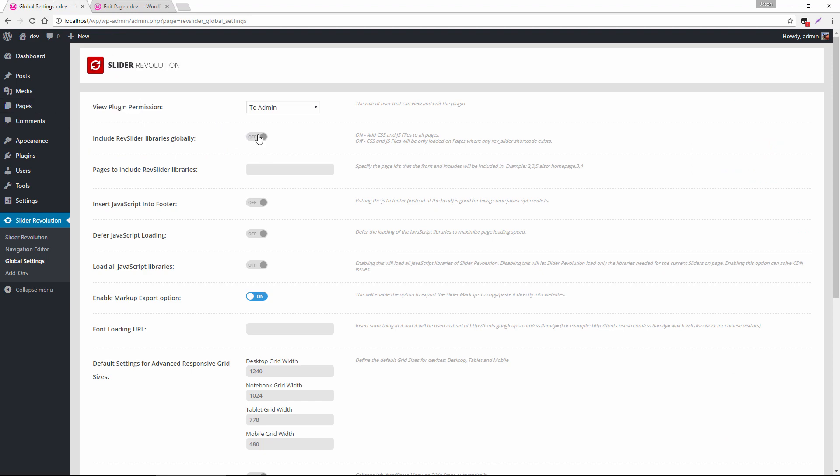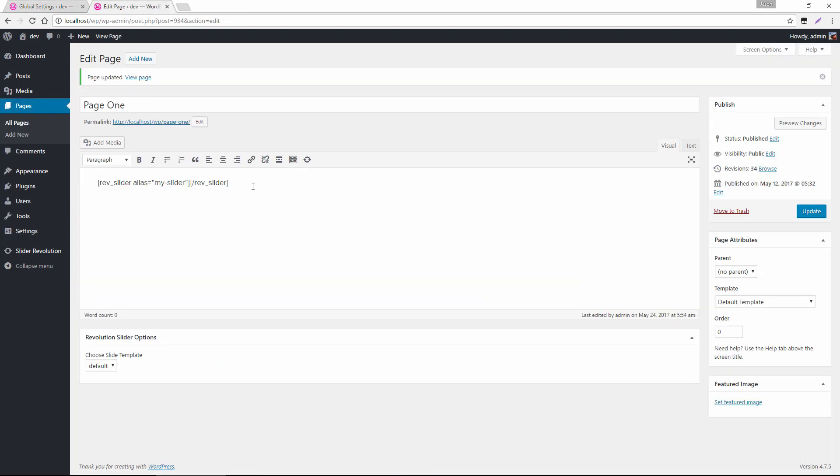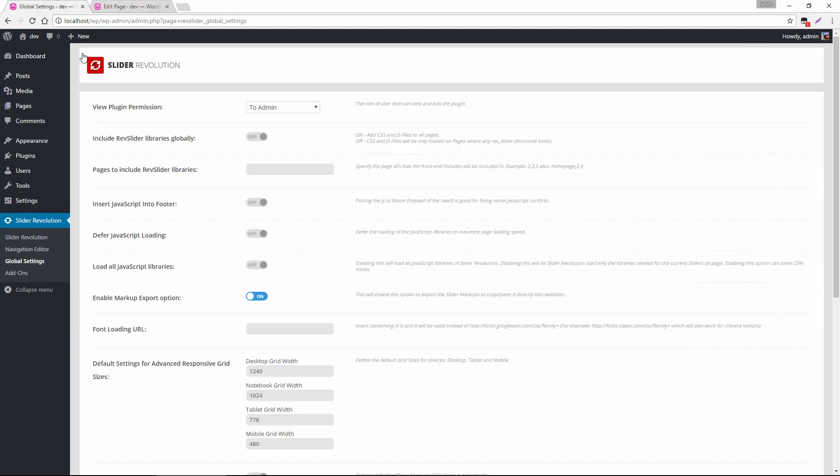Now let's say that a slider revolution was packaged with your theme, or maybe your theme has a special option for sliders, and slider revolution is one of the choices. Well, in that case, maybe the slider isn't being added to the page as a shortcode, and maybe it's an option as one of the template options inside the page here. So what you could do in that case is head over to the global settings, and for this option here, pages to include rev slider libraries. We could type in the ID of the page that we want to load the slider scripts on.